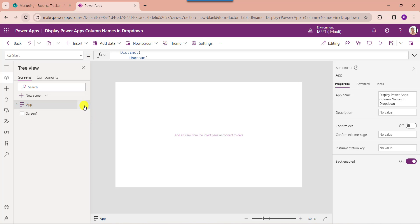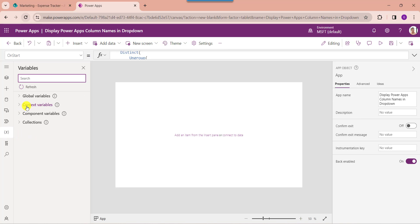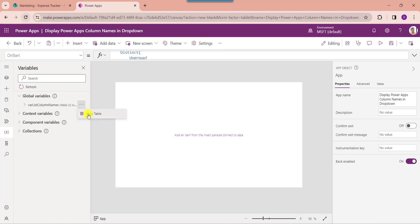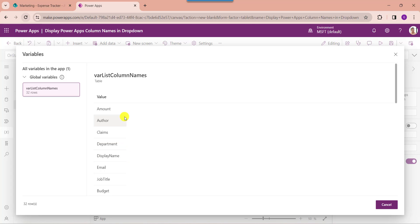And 'submatches' is the group name. To get the created variable, just click on the run OnStart property and go to the variable section. Here select the global variable drop-down and click on 'View Table'. Here you can see the variable retrieves all the PowerApps columns.